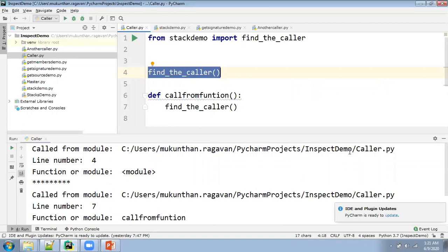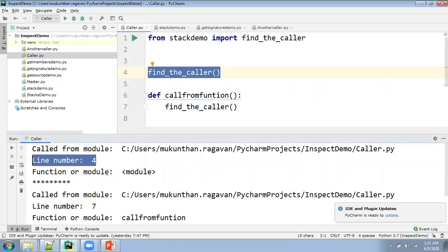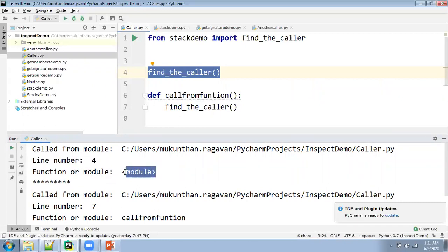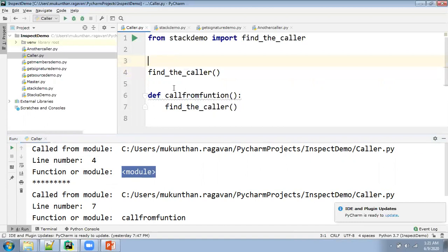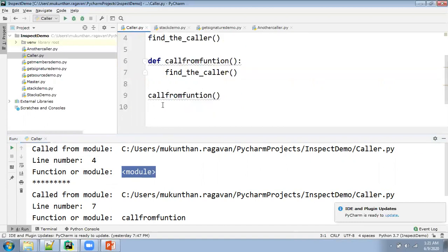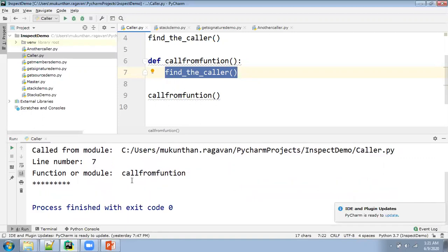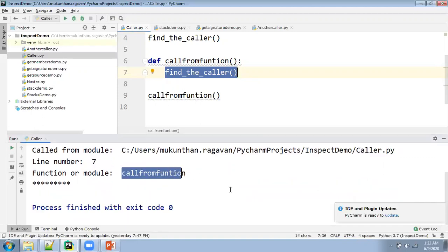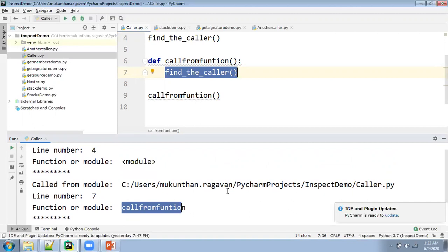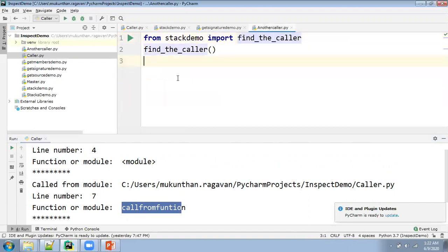Here you can clearly see: user/pycharmproject/inspect_demo/caller.py — from this module I am calling from line number 4, and this is at the module level because I did not mention anything inside a function or class. Then I'm calling another time from line number 7, but it is inside a function. What is the function name? That function name you can see is 'call_from_function'. So this is where you can inspect the different things from the different callers.